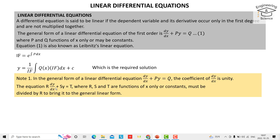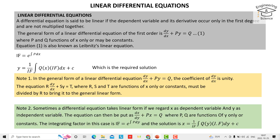Note 2: Sometimes a differential equation takes a linear form if we regard x as the dependent variable and y as the independent variable. The equation can then be written as dx/dy + Px = Q, where P and Q are functions of y only or constants. The integration factor in this case is e to the power of the integral of P dy, and the solution is x equals one over the integration factor times the integral of Q times the integration factor dy plus C.